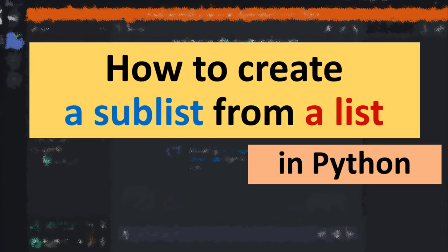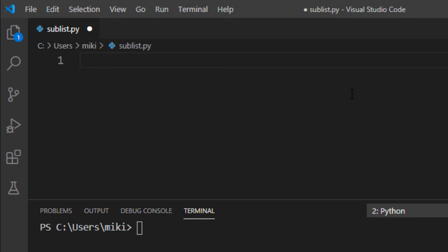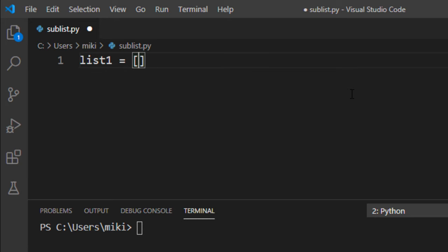Hi everyone! In this tutorial you will learn how to create a sublist from a list in Python. Let's create our list to use it in our example.